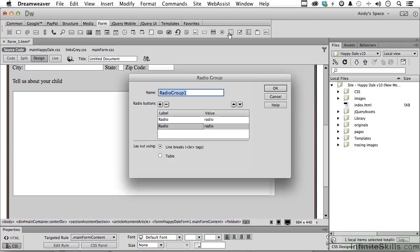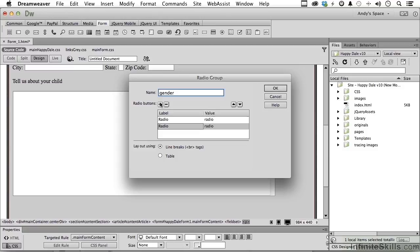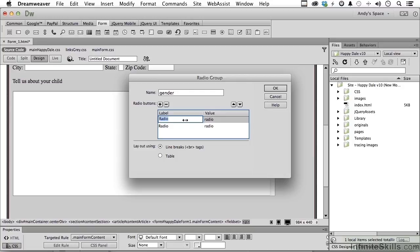Now in here we need to give it a name, how about gender, that sounds good. Now we already have two, we can add more if we want to, or subtract some, and we can change the order by clicking these. This one here, select it and type in male.